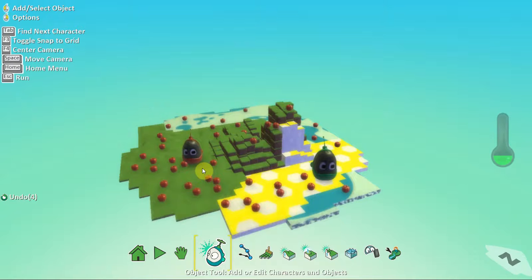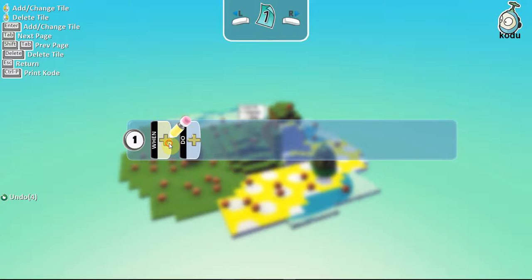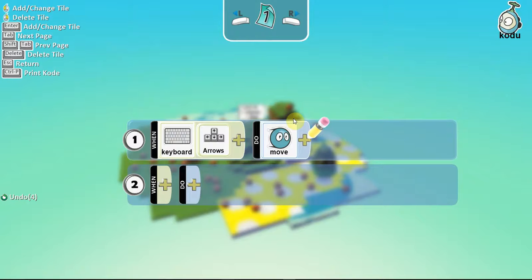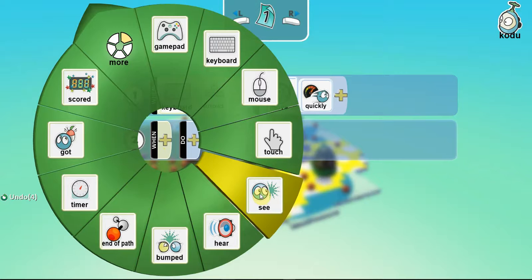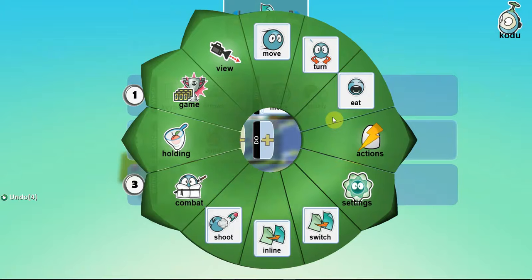Let's do the same for our red Kodu. Now, the red Kodu, we want it to move slightly differently. We want it to move by the keyboard arrows. But, yes, we want it to move and we want it to move quickly. Again, when the Kodu bumps into the object of interest, which is the apple, what else? We want it to eat it.